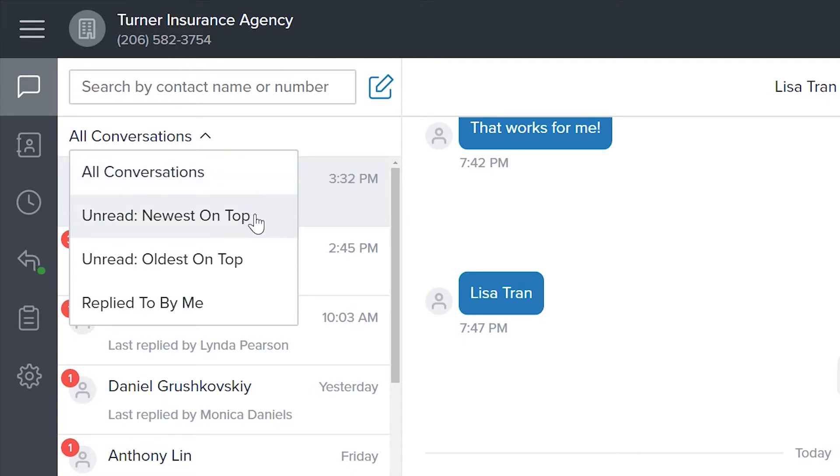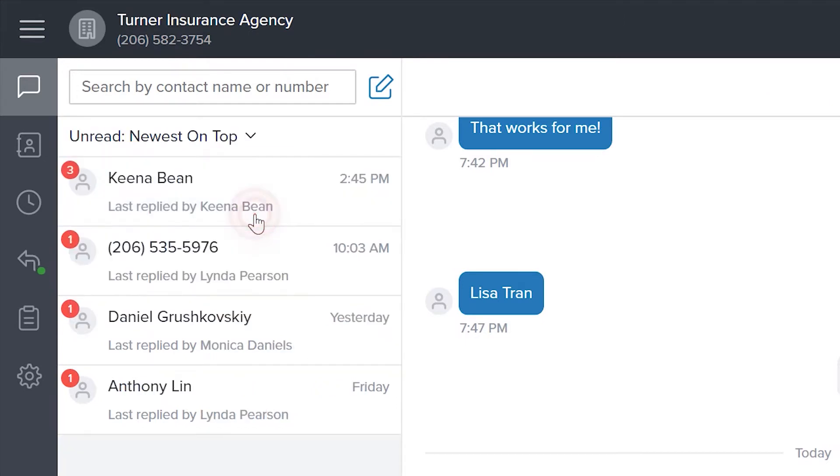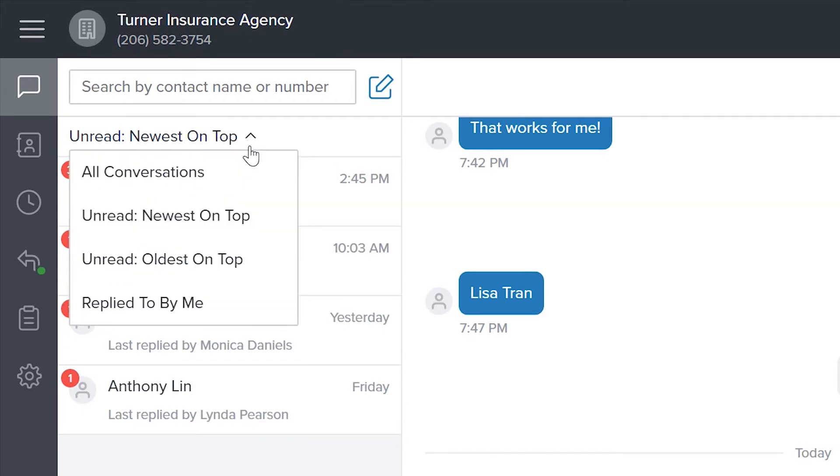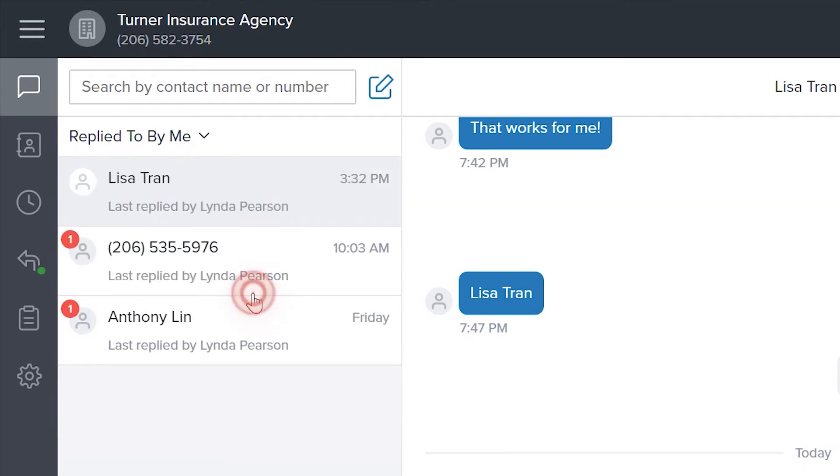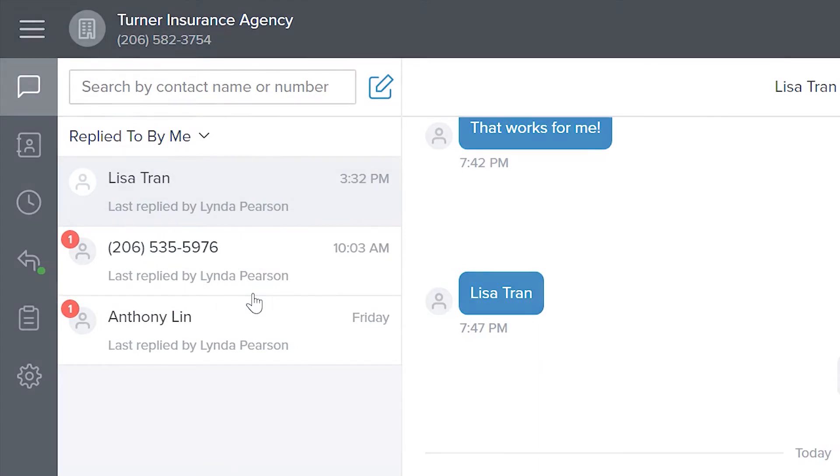The unread options will filter conversations so that only those with unread messages are shown. Replied to by me will filter conversations that you have already replied to.